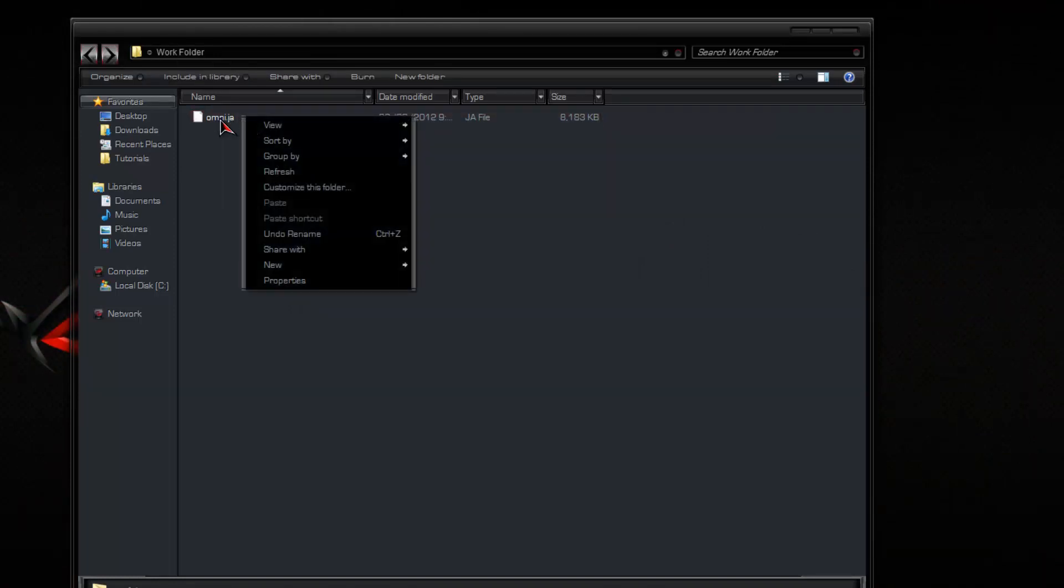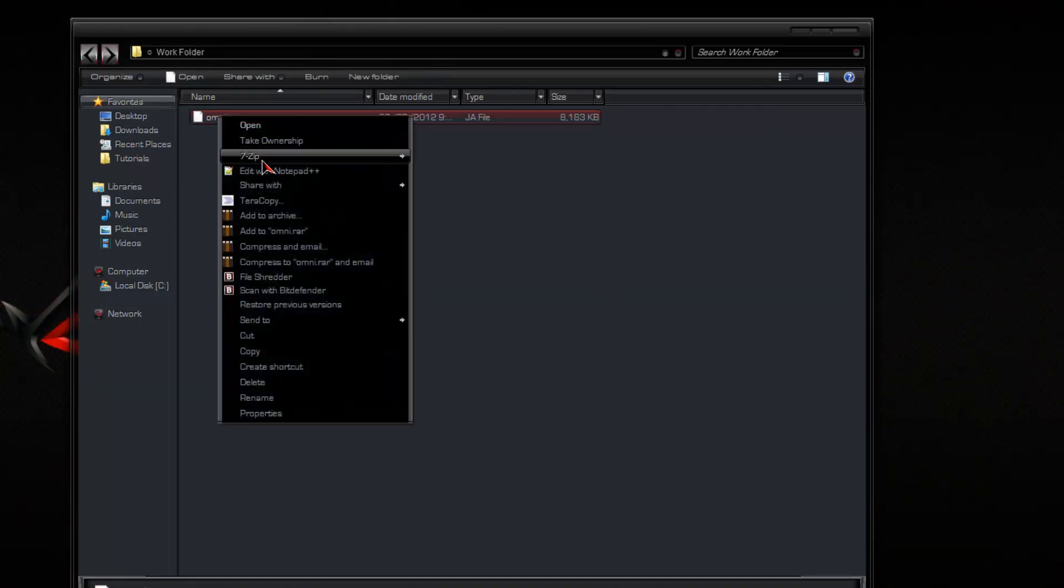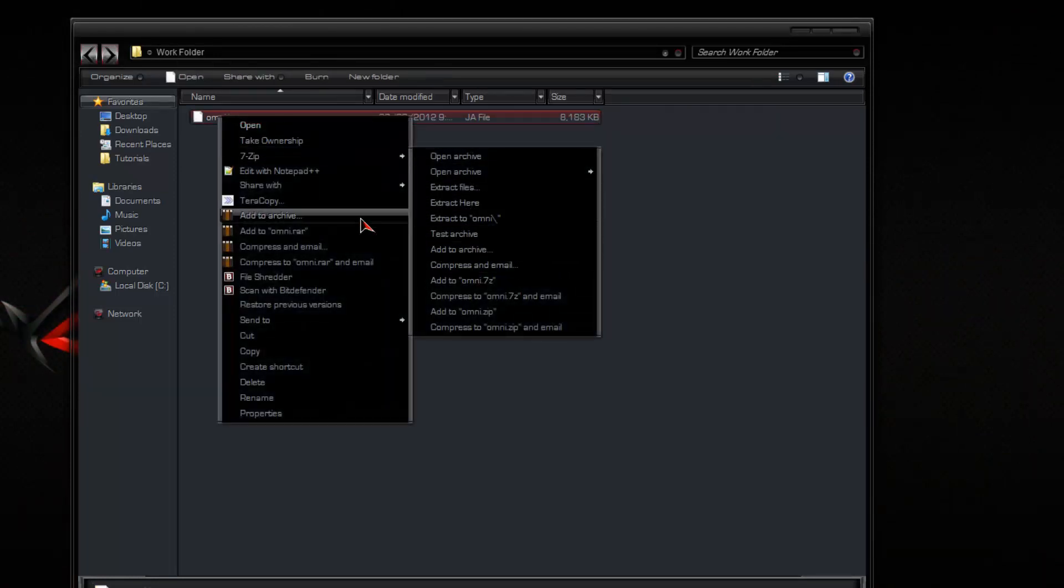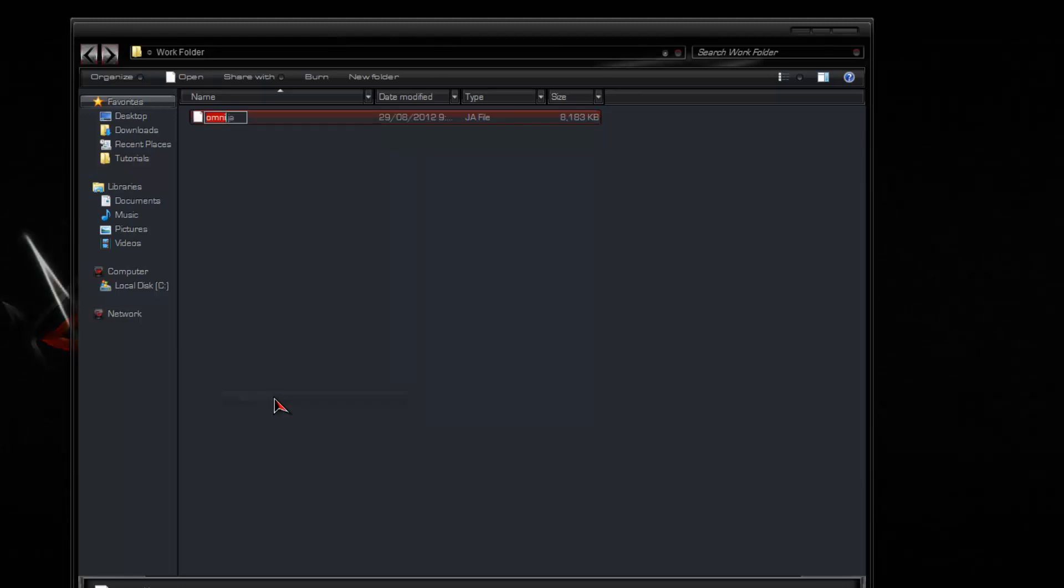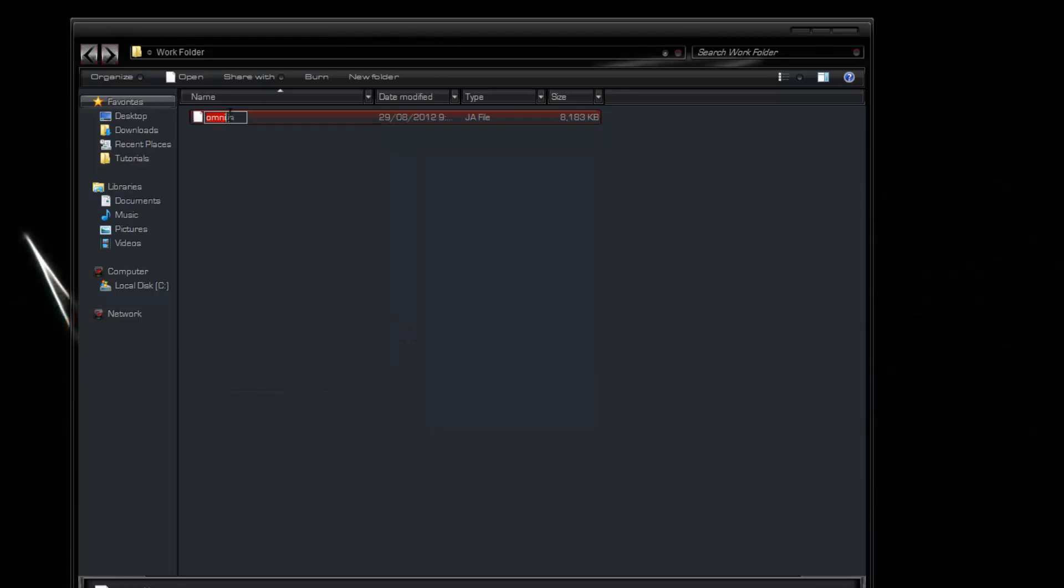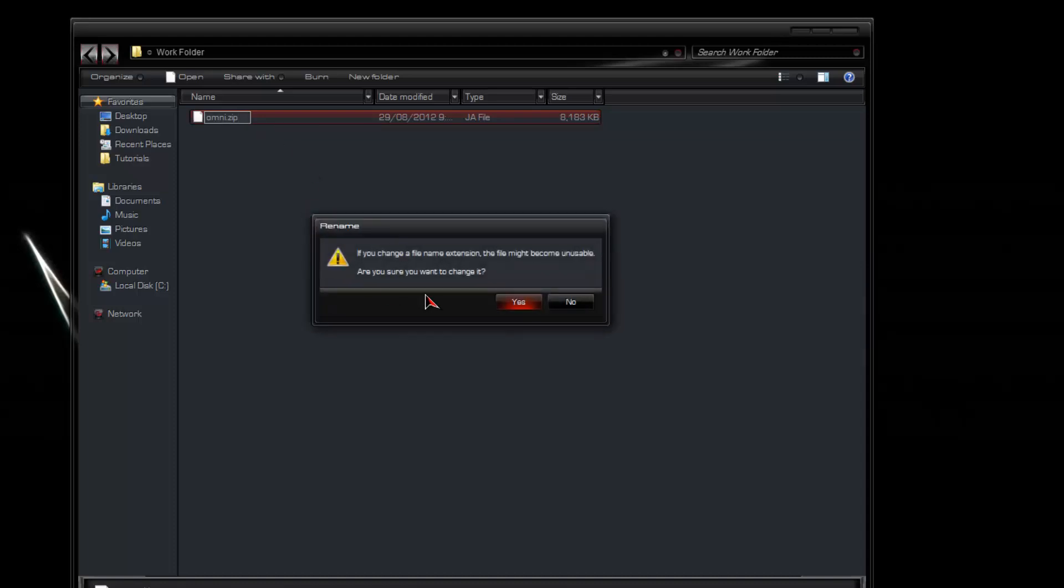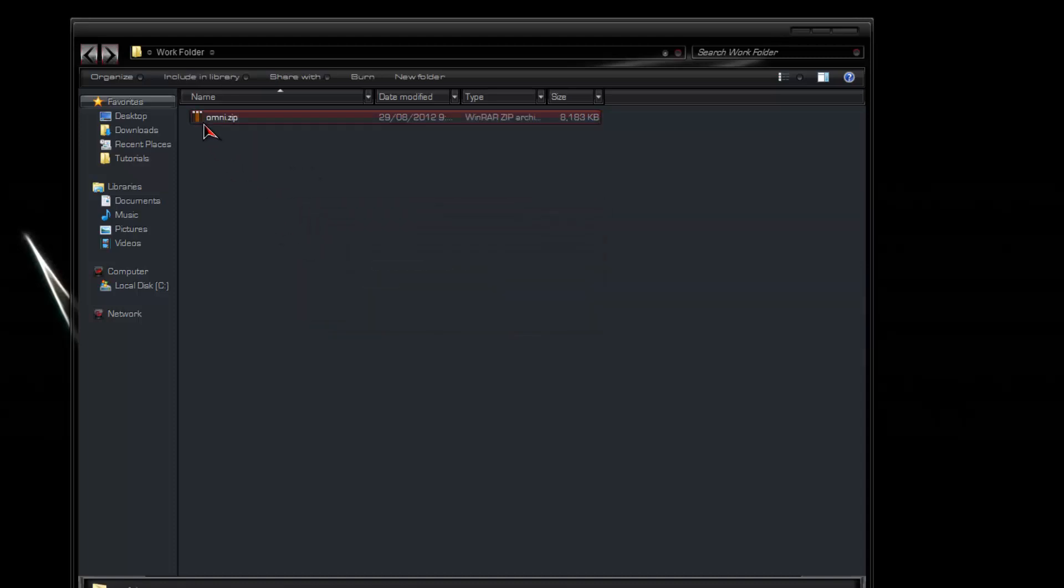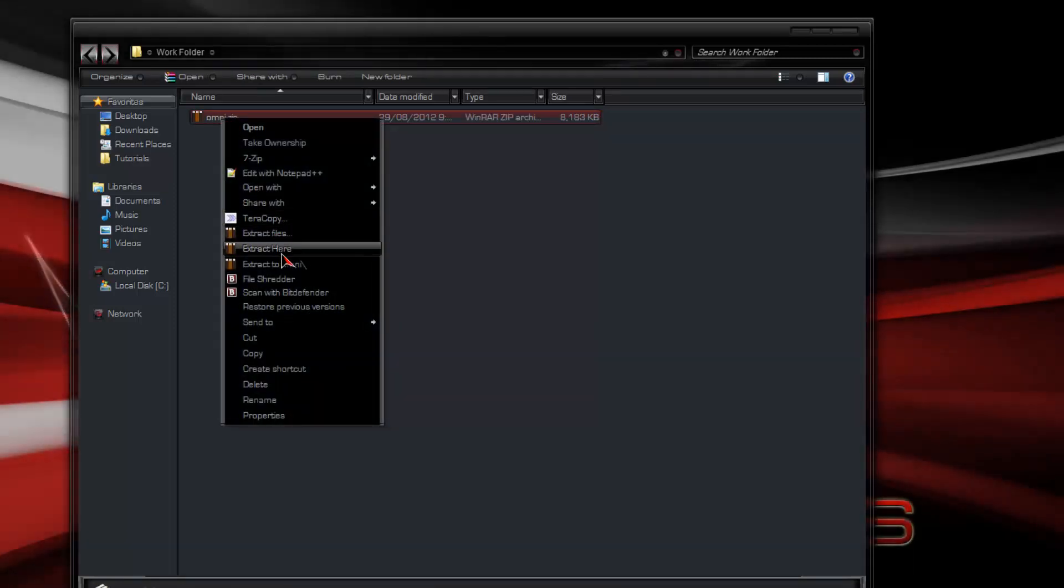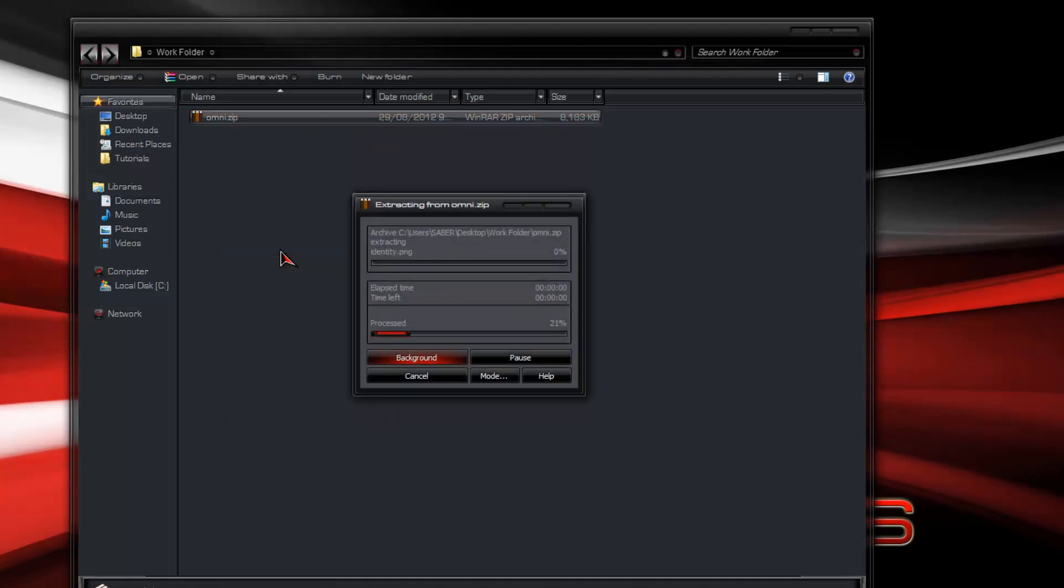You want to right click, rename, you want to put a .zip file extension on. Now you can just extract the contents.